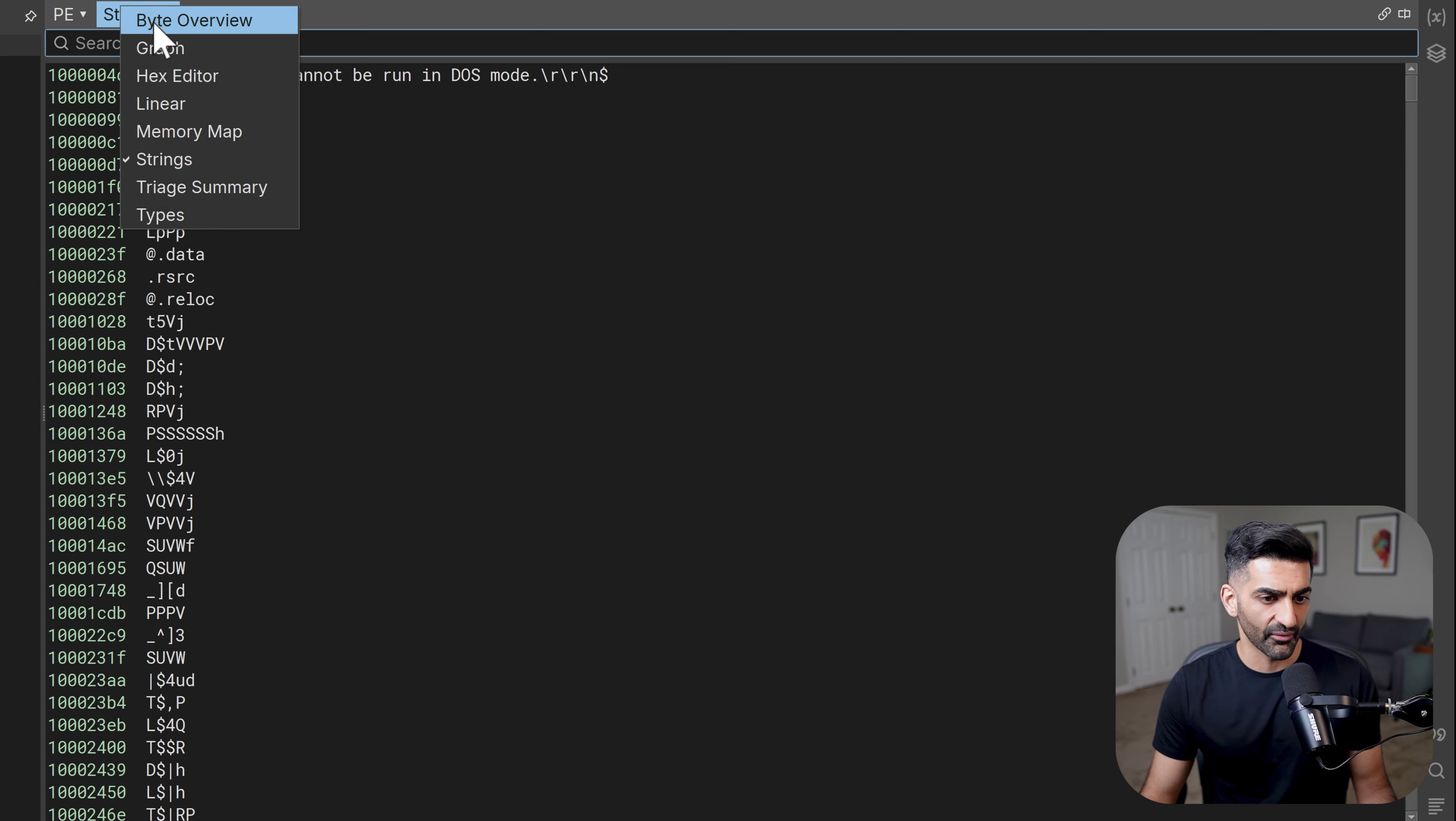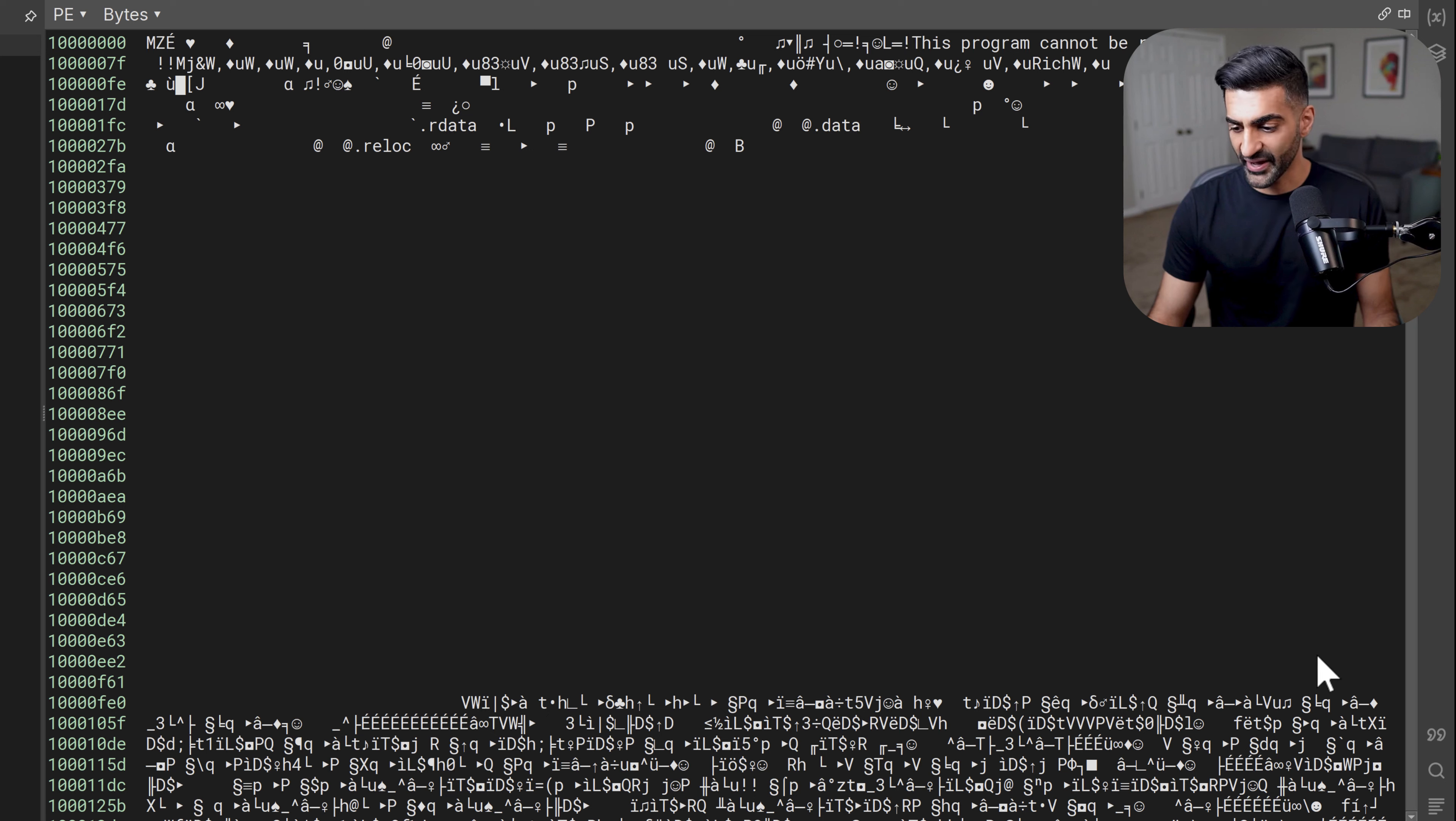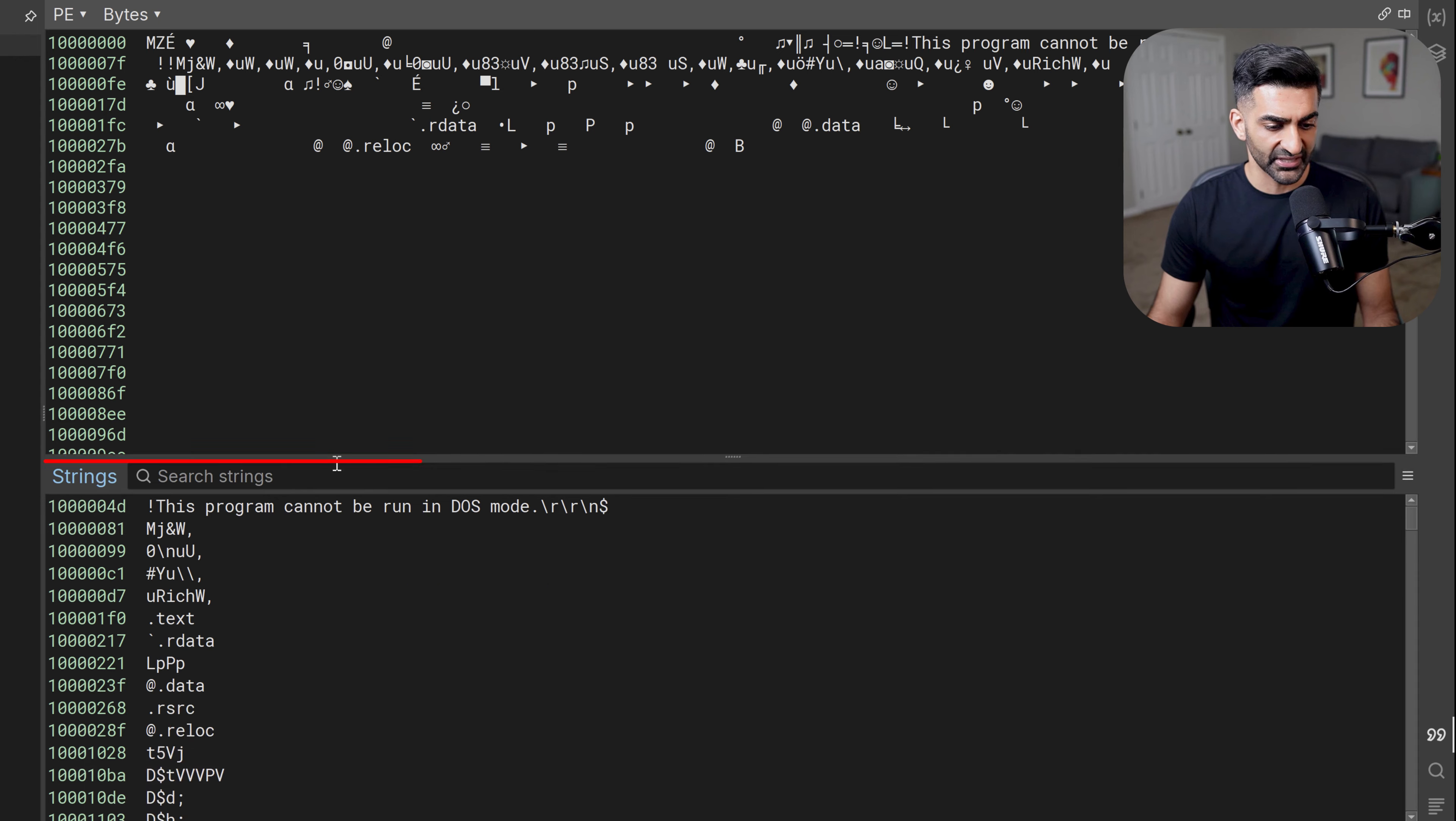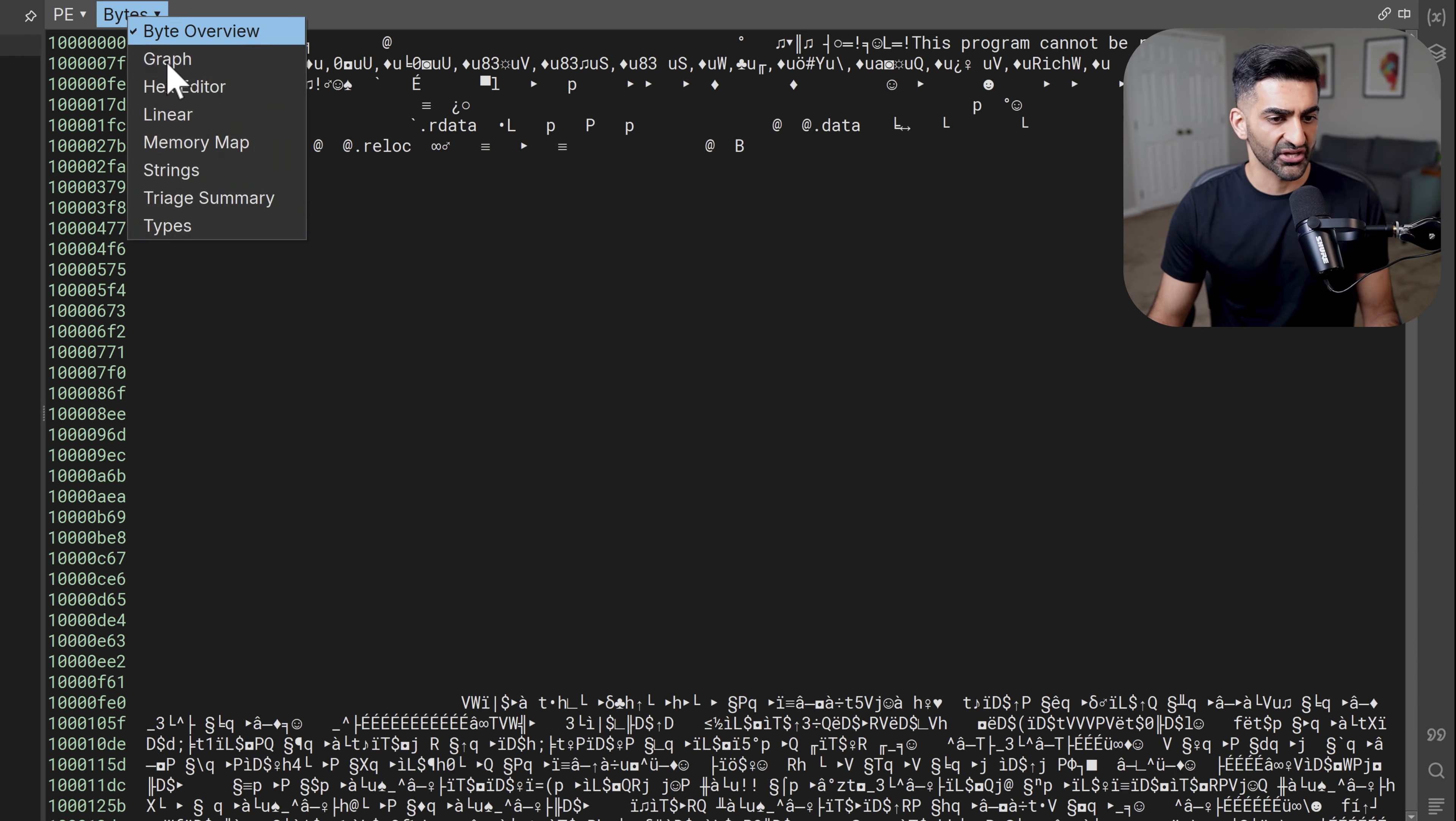And now you have an entire window dedicated to strings that you can begin searching through. And no matter what view you're looking at, say, for example, that I'm in the byte overview, if you suddenly think of a string that you want to search for, you can always go to the bottom right here and click on the quotes button. And this pops up a window that you can also use to begin searching for strings.